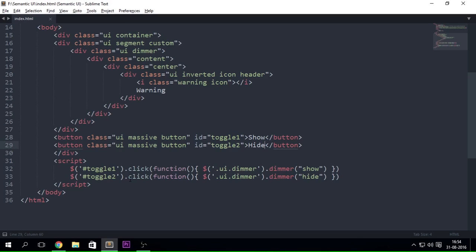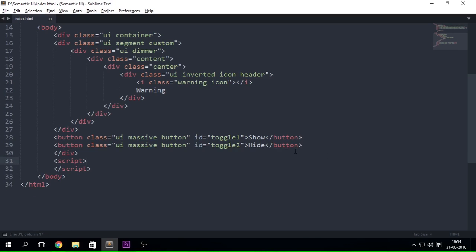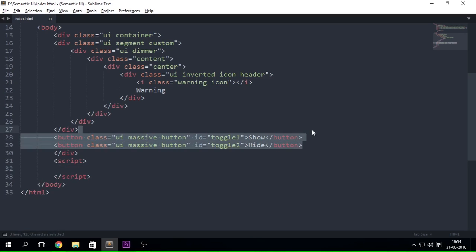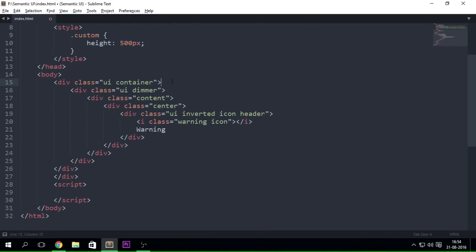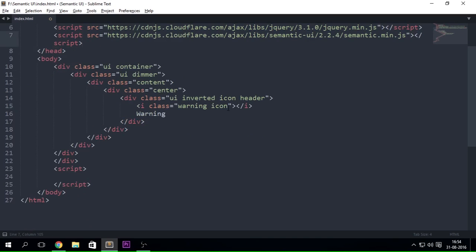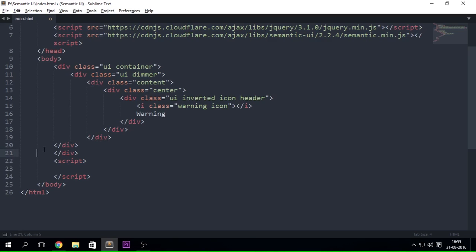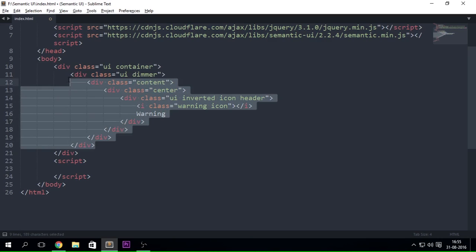The next thing I want to show is that I want the dimmer to be on the full page. So I'm going to remove this JavaScript, remove these two buttons, and remove the segment tag too since I don't really need a segment anymore. And this is the little dimmer that we want now.